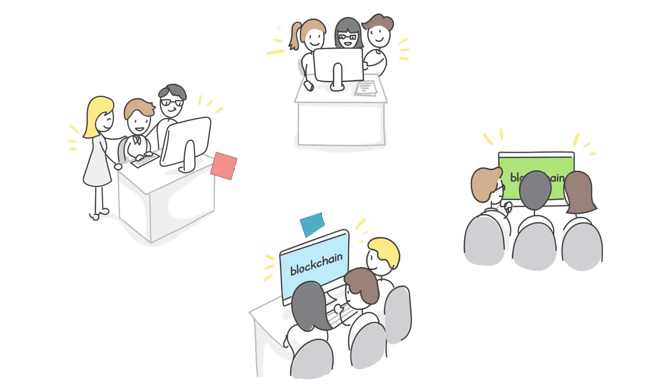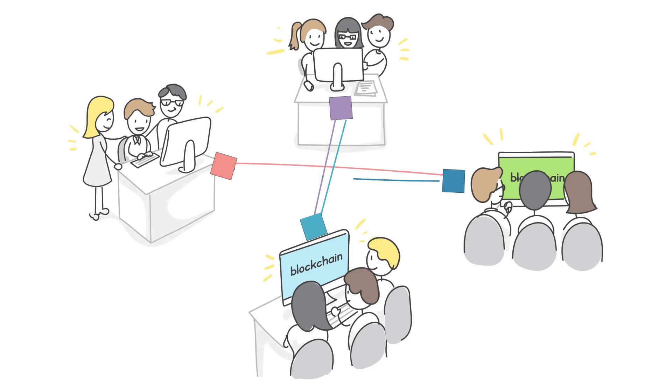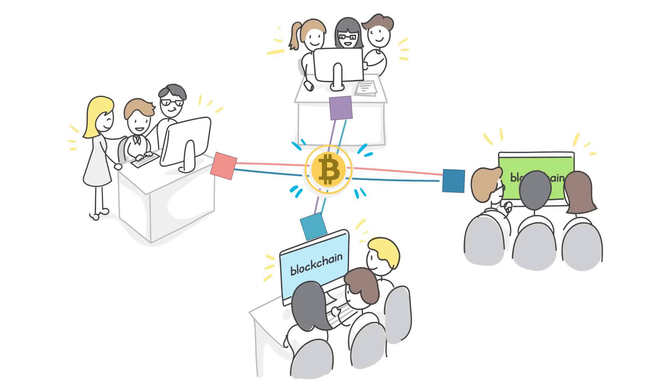We already know that blockchain can scale in multiple directions, including vertically and horizontally, connecting all parties. But what about the rest of the technology stack?